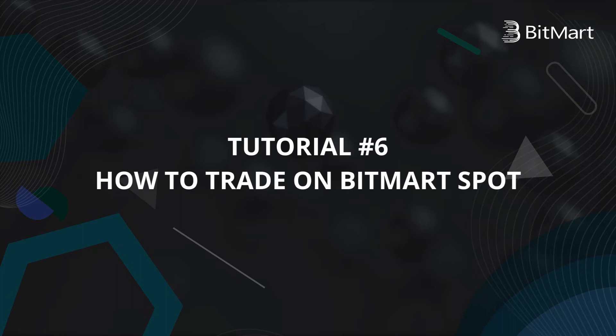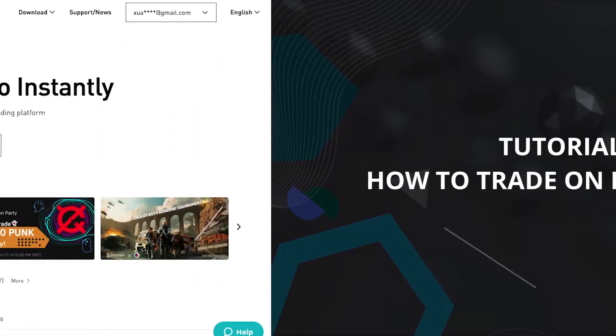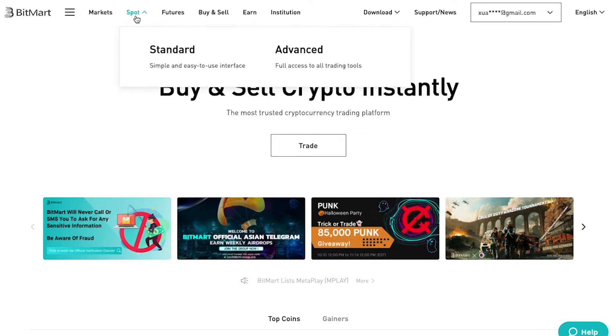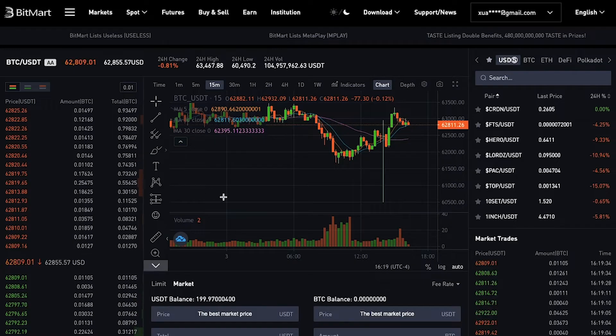Hi everyone! Welcome to the BitMart tutorial. Today we are going to show you how to trade on BitMart's Spot. First, hover over Spot and select Standard to enter the Spot trading page.